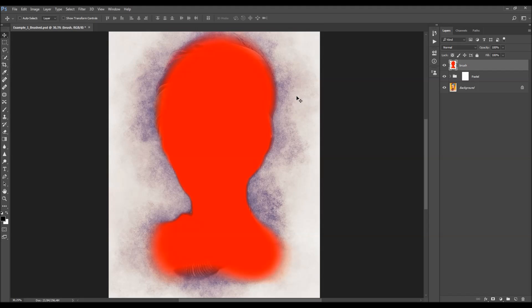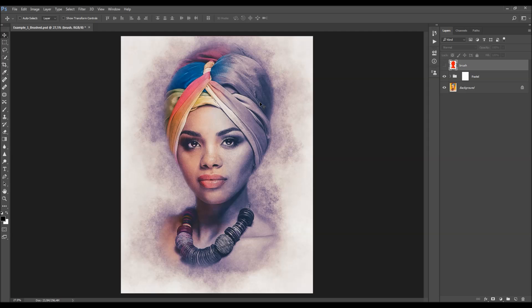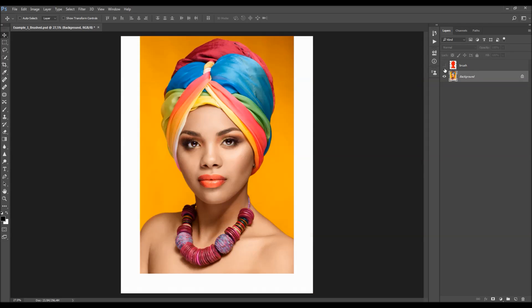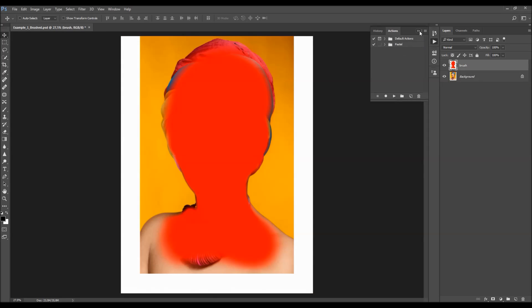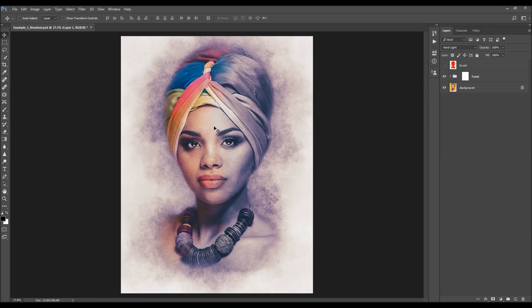The last layer is the brush layer created at the beginning. The reason it's kept here is that this action is designed to give unique results every time you run it. If you delete this layer and play the action again, you'll get a unique puzzle texture variation.